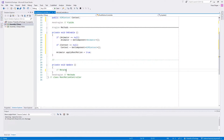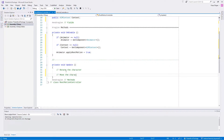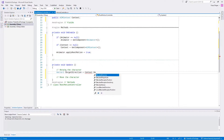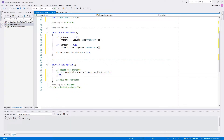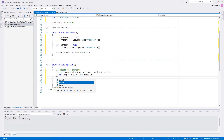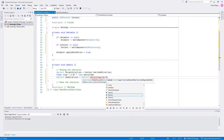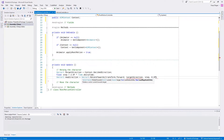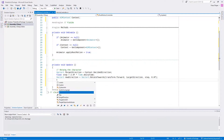Now we need to implement the update method. We have to do two things: first, rotate the character to the decided direction; second, move the character. We use the rotate towards method to set the rotation. To do so, we get the decided direction, define a step, and call the rotate towards method.